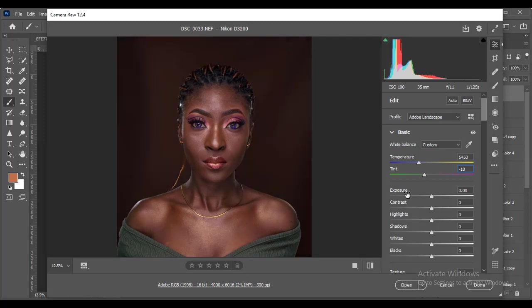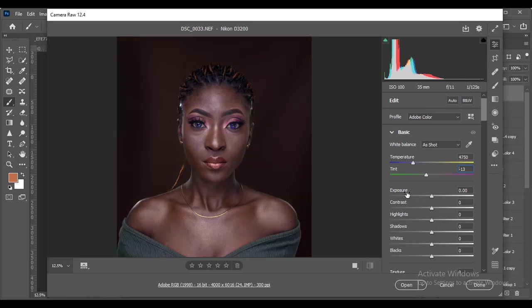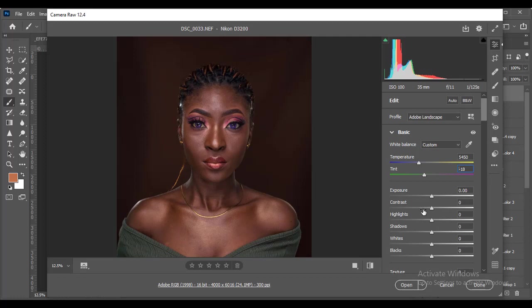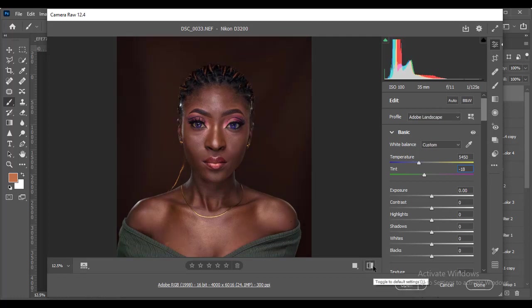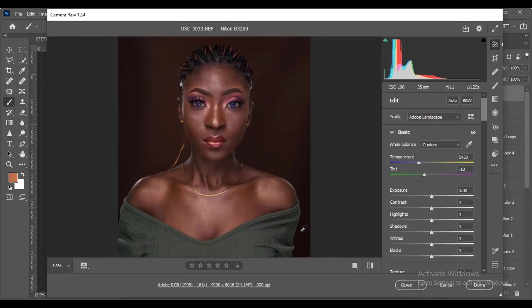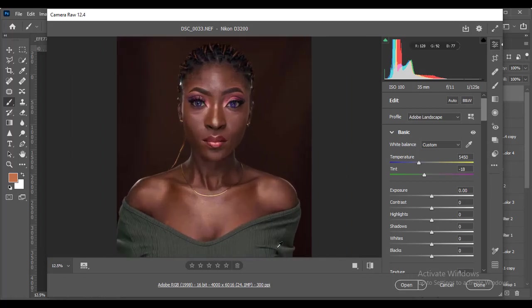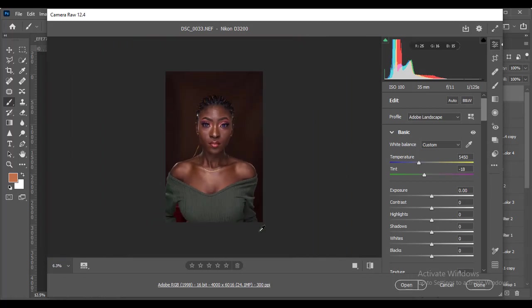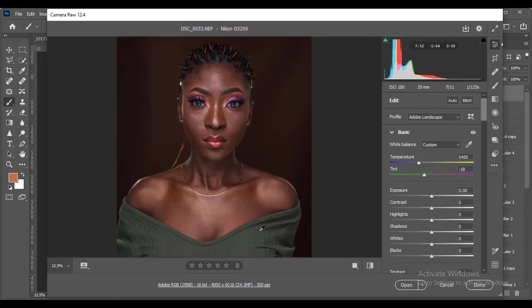To check before and after in Camera Raw, just click P on your keyboard—it takes you to before, P again takes you back. You can also do it here and toggle it on and off. This is already amazing. You can see from where we were to where we are right now, there's a drastic change—the colors pop in our image, which is pretty amazing.